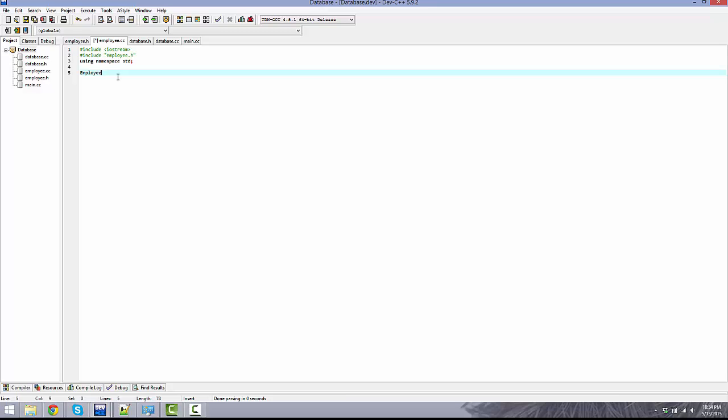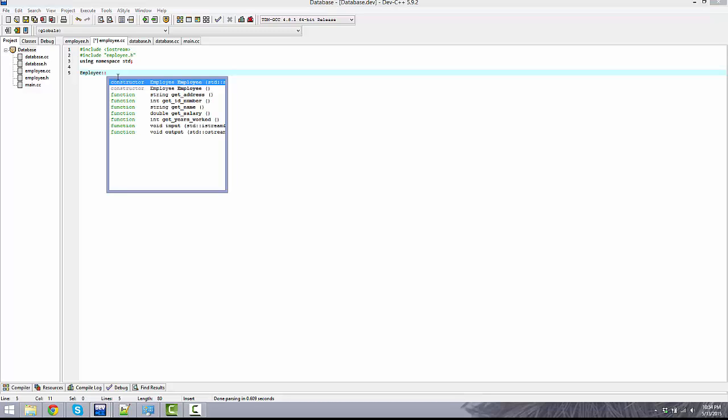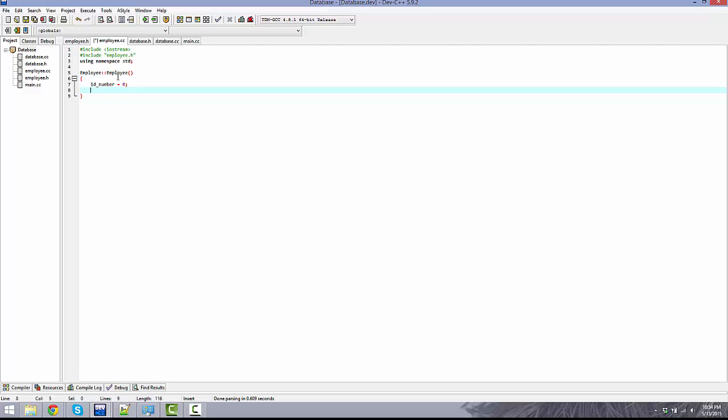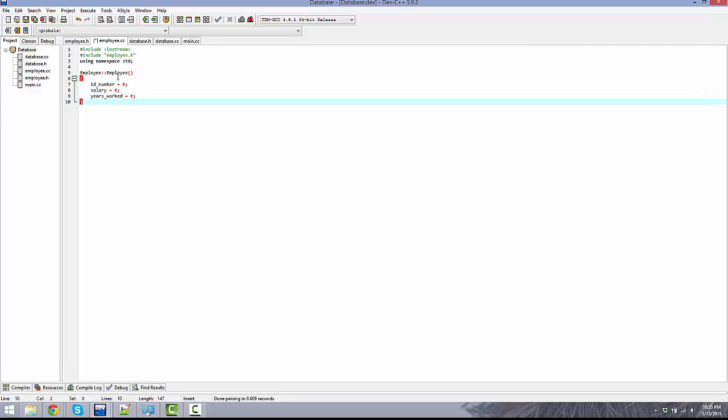First we're going to be doing the default constructor. Basically what this is going to do is initialize all of the integers to zero. You don't have to initialize the strings, they're by default empty. So let's do ID_number equals 0, salary equals 0, and years_worked equals 0.